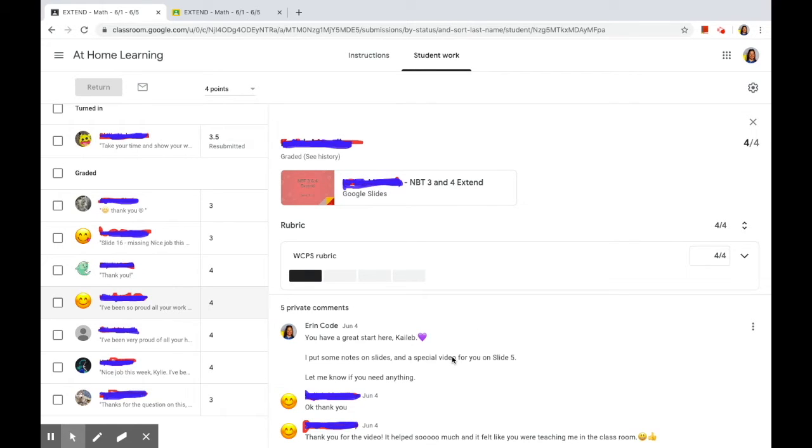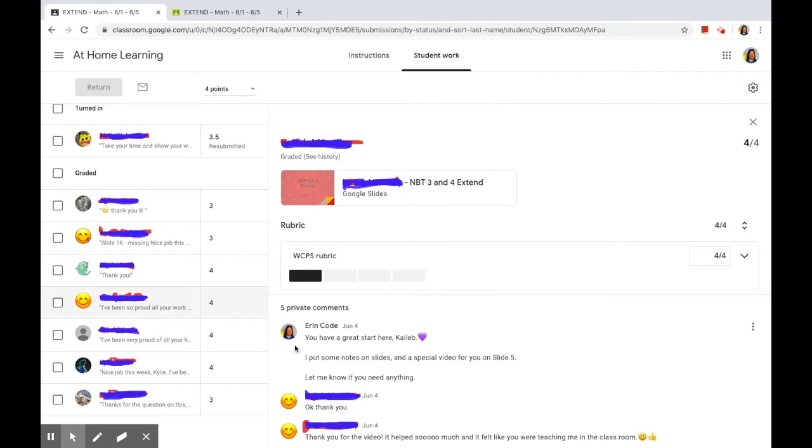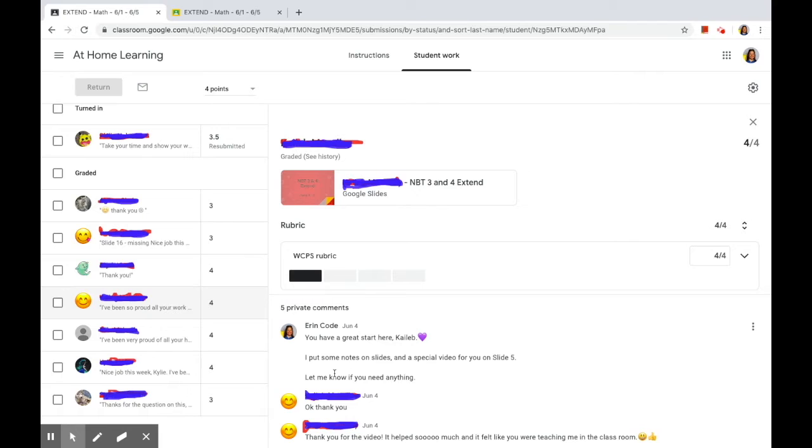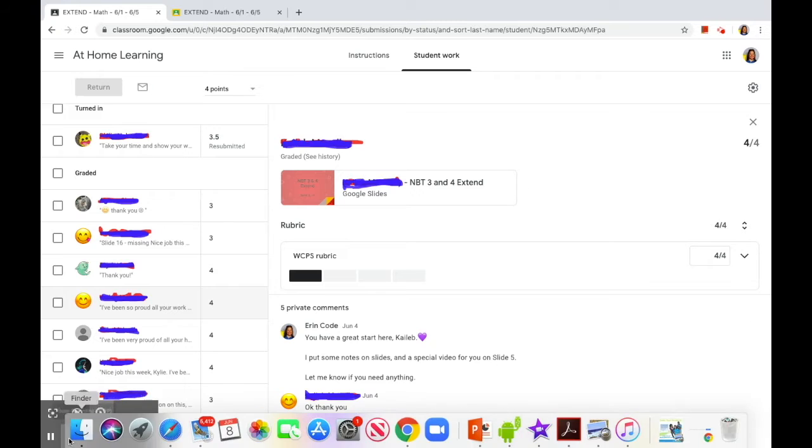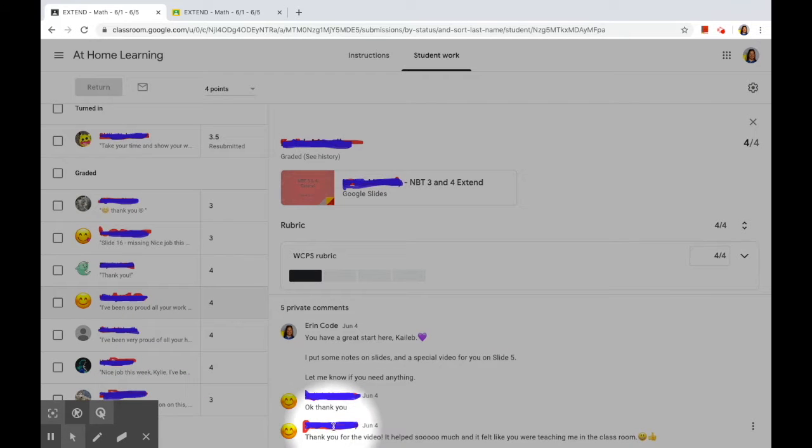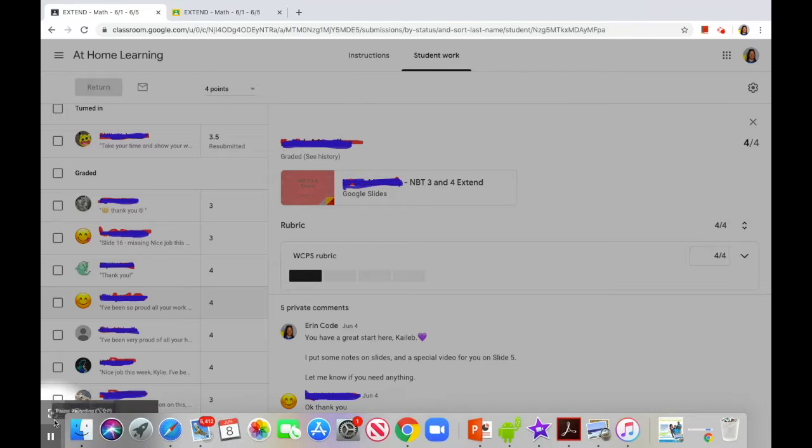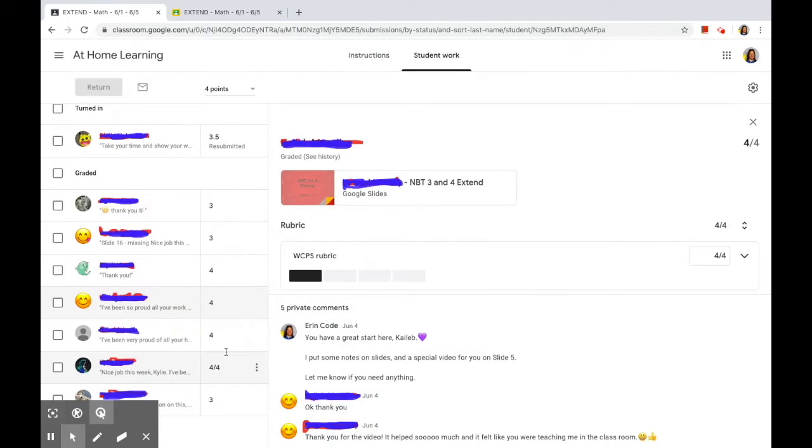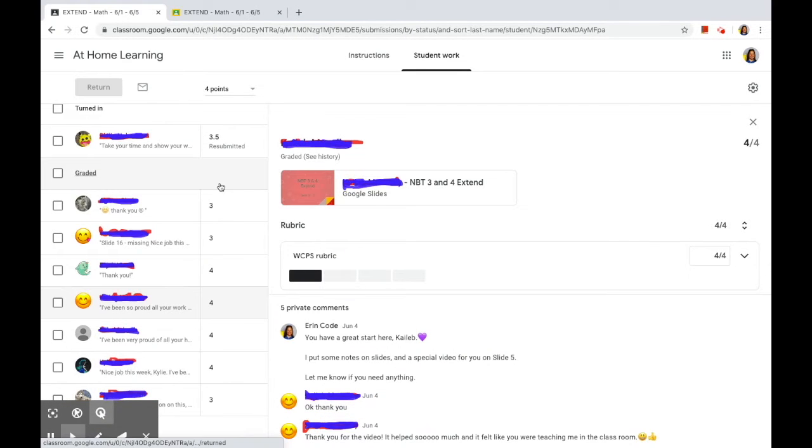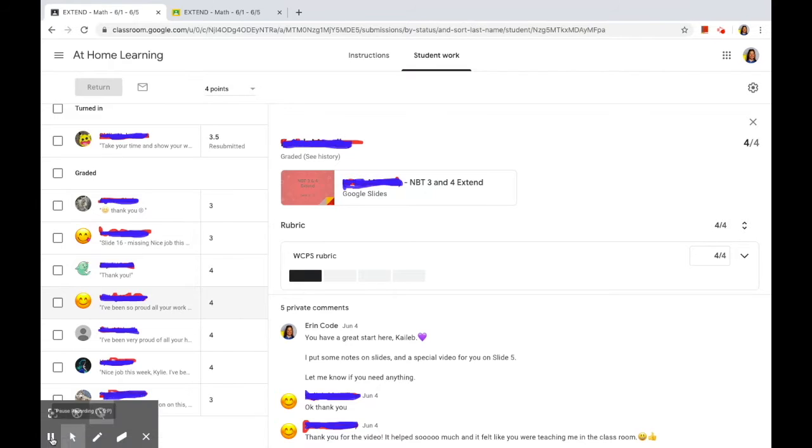So I put a special video for them, and I'll show you that here in a second, to explain to them how to do the problem instead of typing in comments like I was the first couple of weeks. I was typing in all these comments saying like slide five, and then writing like a paragraph trying to explain to them what the issue was. Instead, I've created this Screencastify quick feedback, and this was the best comment that I've gotten from anybody. He says, thank you for the video. It helped so much, and it felt like you were teaching me in the classroom. And I was like, boom, I've got it.